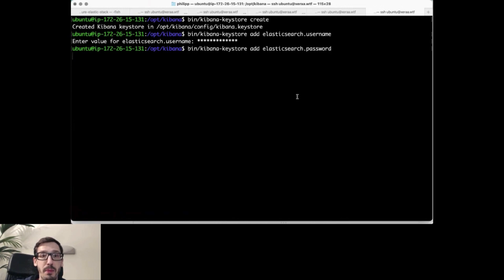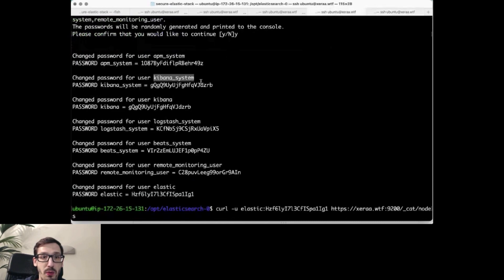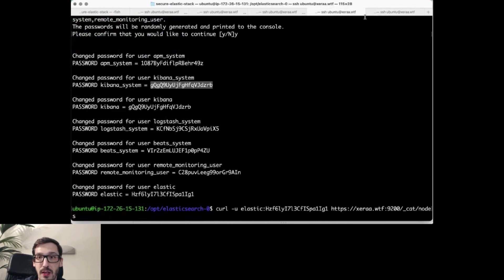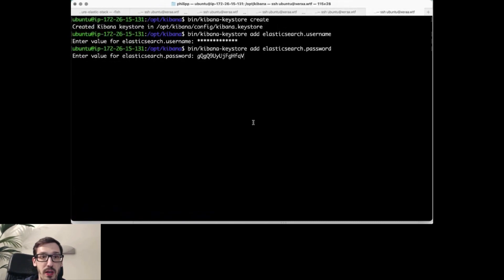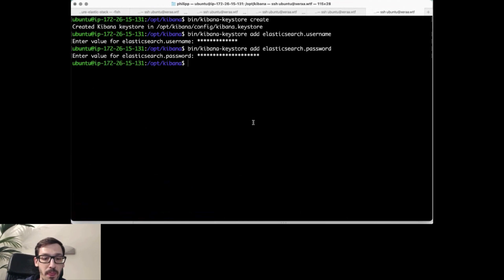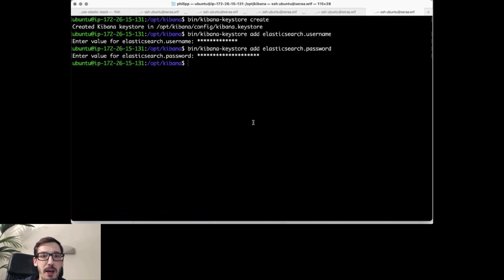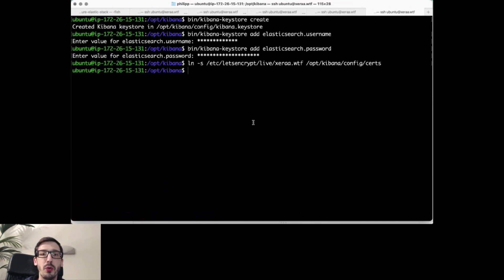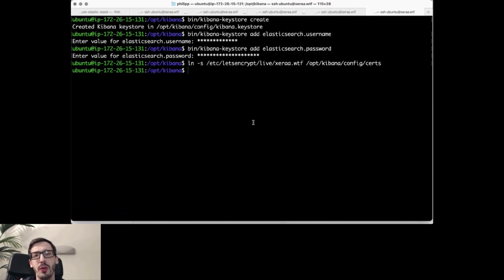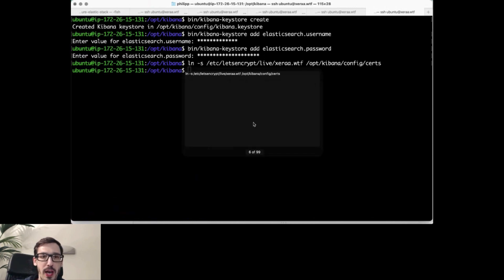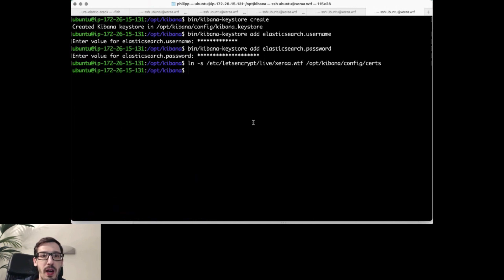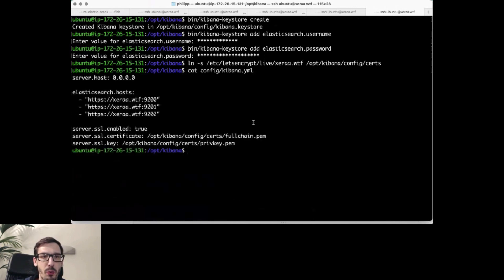Next up, we use the same password for that one, copying that over here as well. And now, next step that we need to do is we need to link the Let's Encrypt certificate that we have generated before to the Kibana configuration as well. Let's have a quick look at what we have configured here.